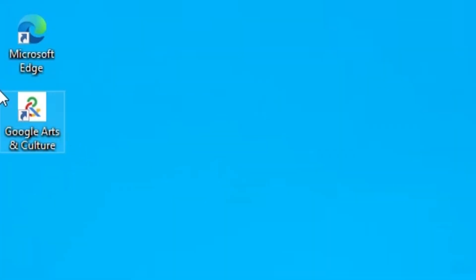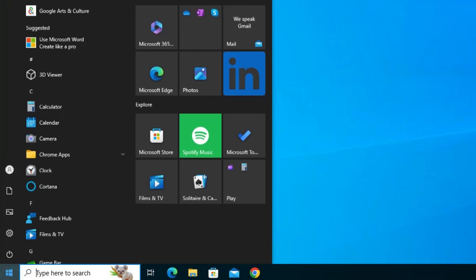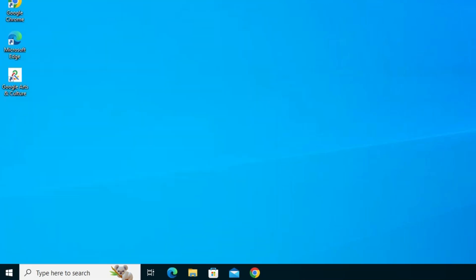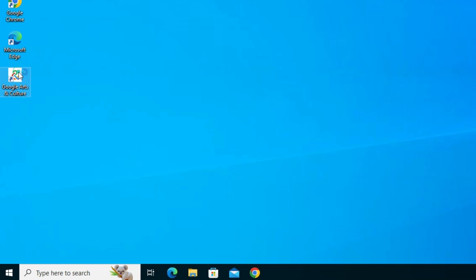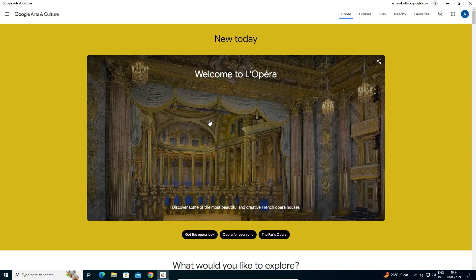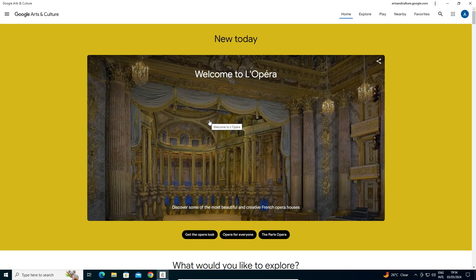On the desktop we can find the Google Arts & Culture shortcut. It's also in the Start menu. You can open it from anywhere. I'll open it from the desktop by double-clicking. Wait for a few seconds, and here we can see Google Arts & Culture is installed as an app on our Windows 10 PC or laptop.